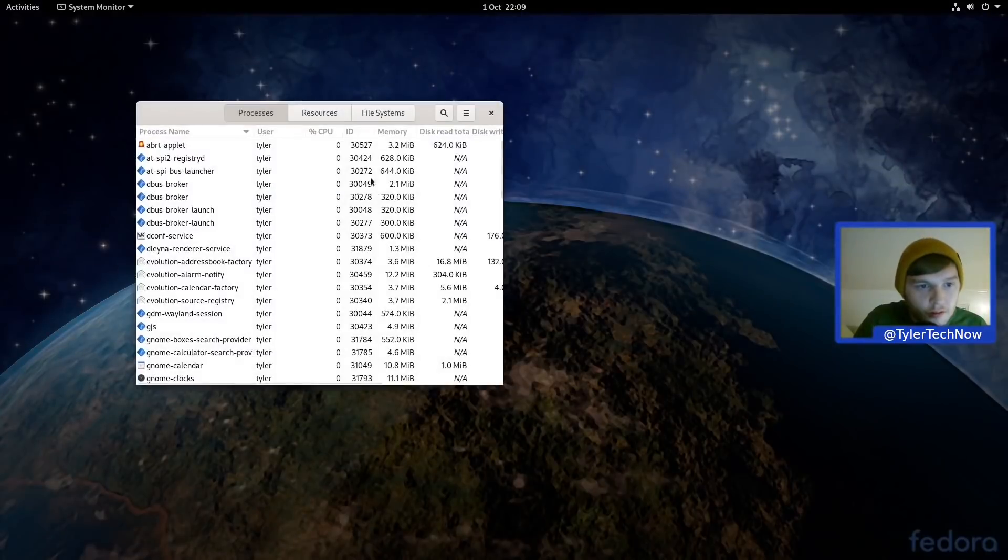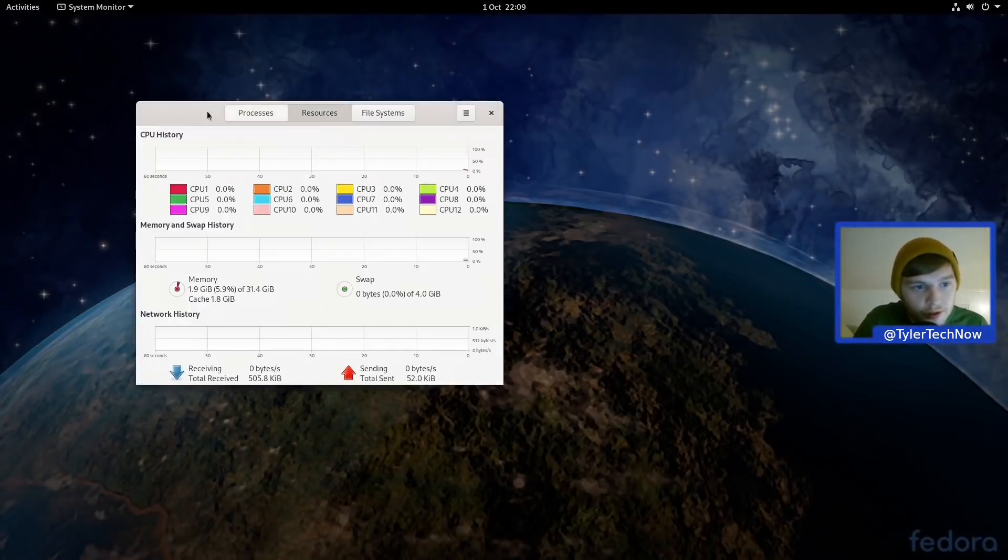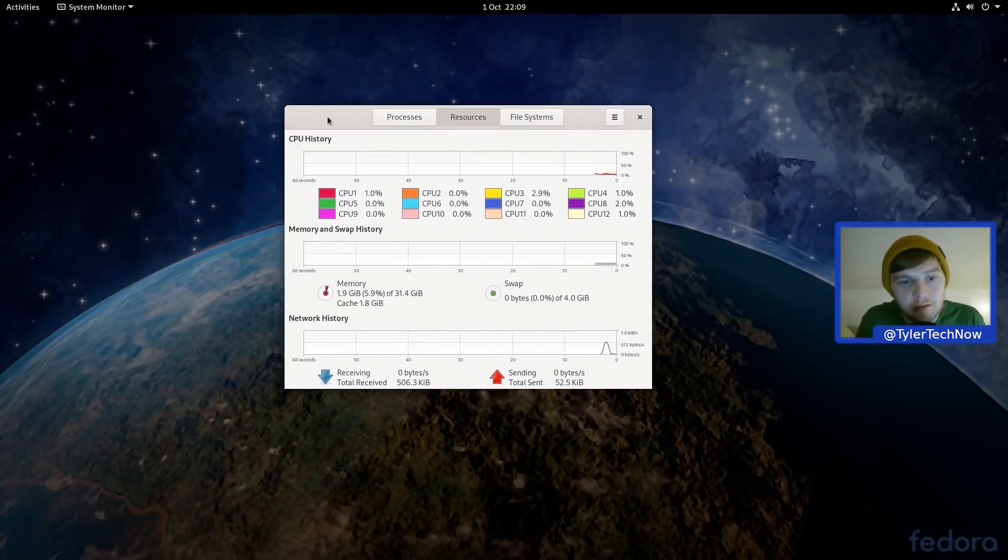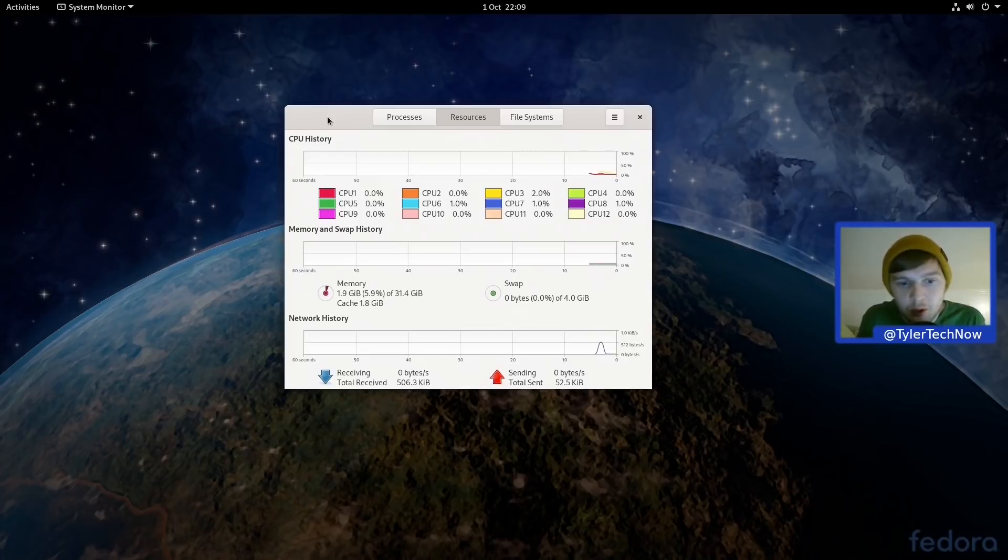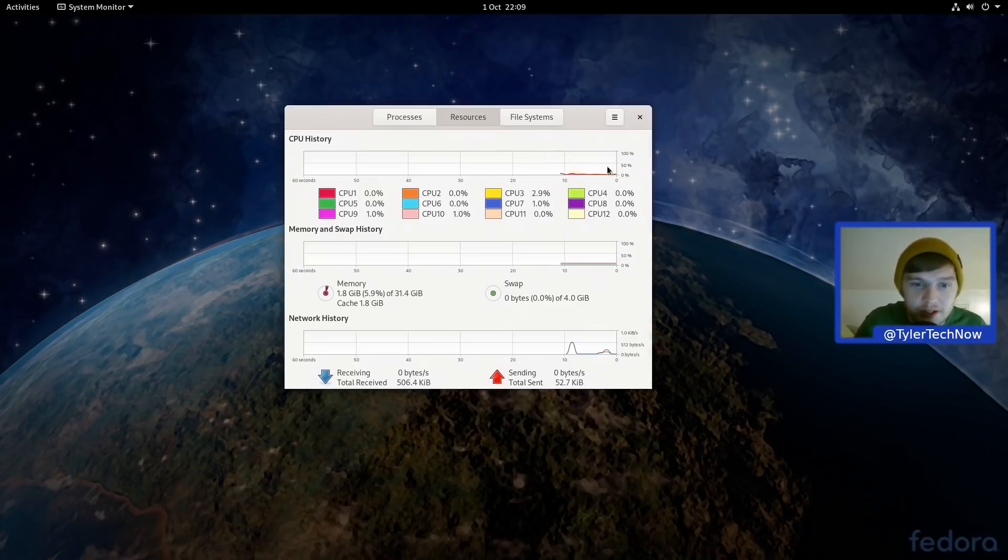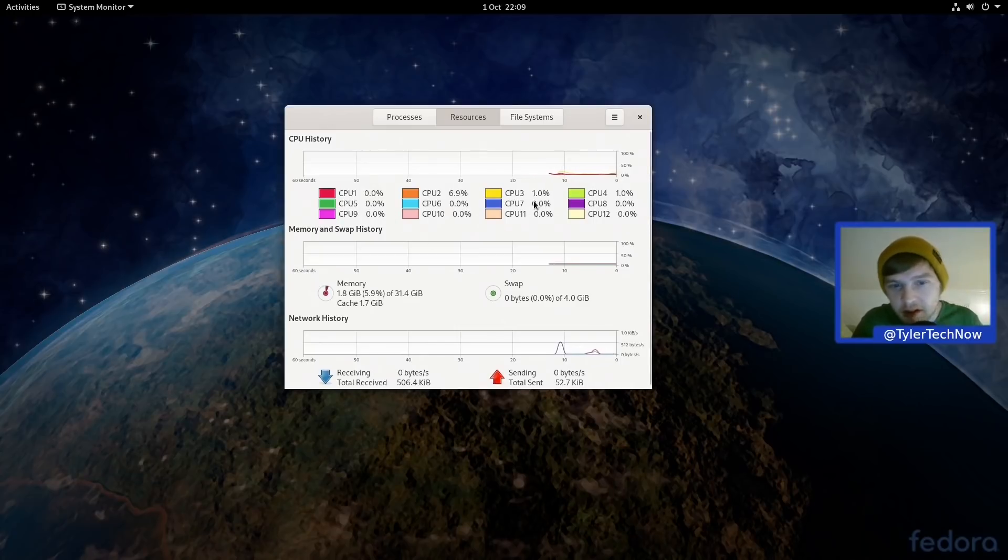Alright, let's jump into Resources. So at the moment we are using 1.9 GB of RAM with 1.8 GB cached and we are not touching our swap as of yet. And CPU utilization is pretty good there at single digits on every thread there.